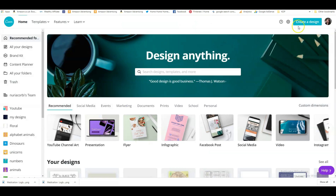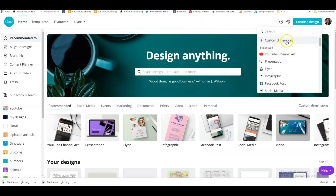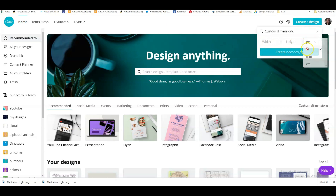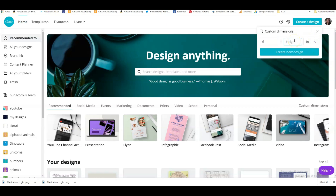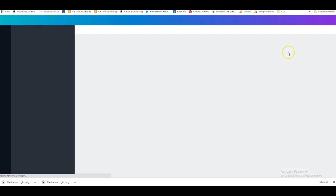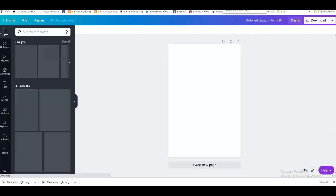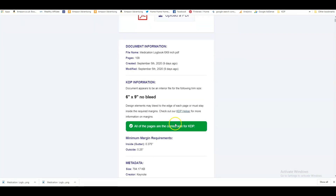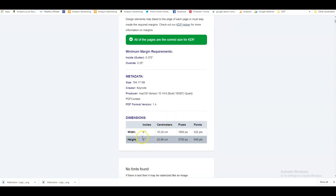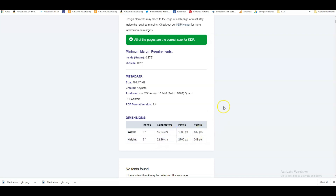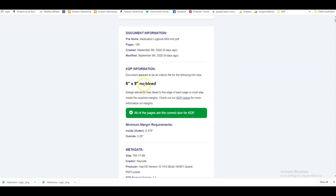So we go into Canva, click on 'Create a Design', then 'Custom Dimensions'. We click inches and type in six by nine. If your interior has bleed, you would find the sizes there and input those dimensions in Canva. But in our case, because it's no bleed, we can just use six by nine.